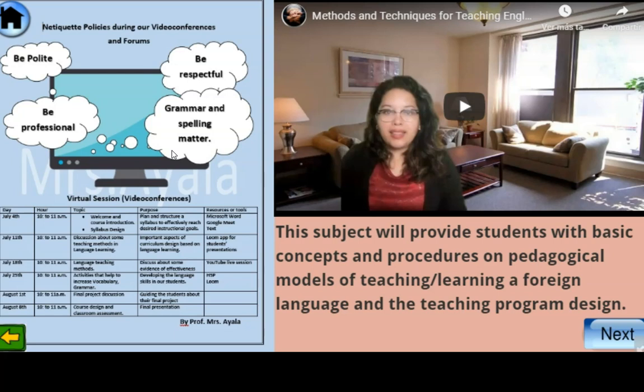Down here you can see our virtual session schedule, or synchronous sessions. The first one was on July the 4th. The next one will be on July 11th from 8 to 10 a.m. Then we will have a session on July 18th, then July the 25th. The next one will be on August the 1st, and the last one will be on August the 8th.